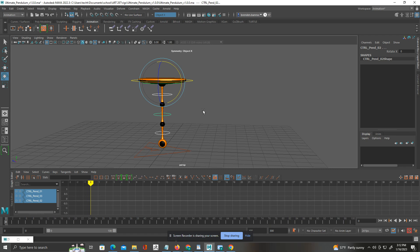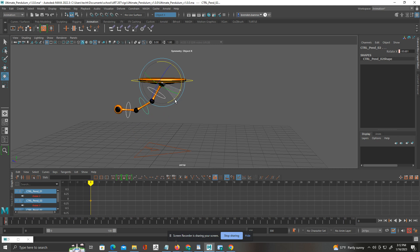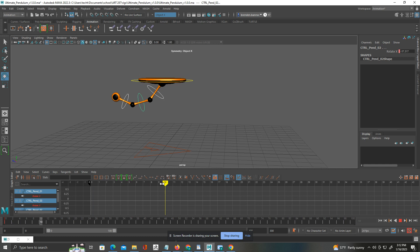I'm going to go ahead and click S, and I'll go ahead and go to, say, frame ten. We'll rotate this here, click S, and then I'll move this over to frame ten.